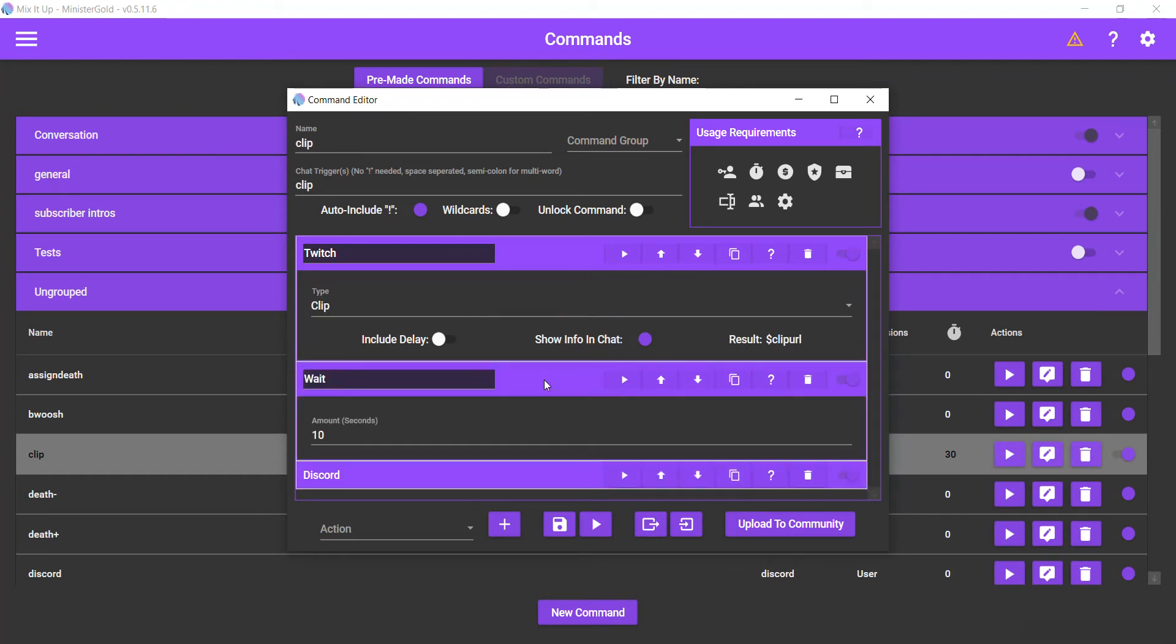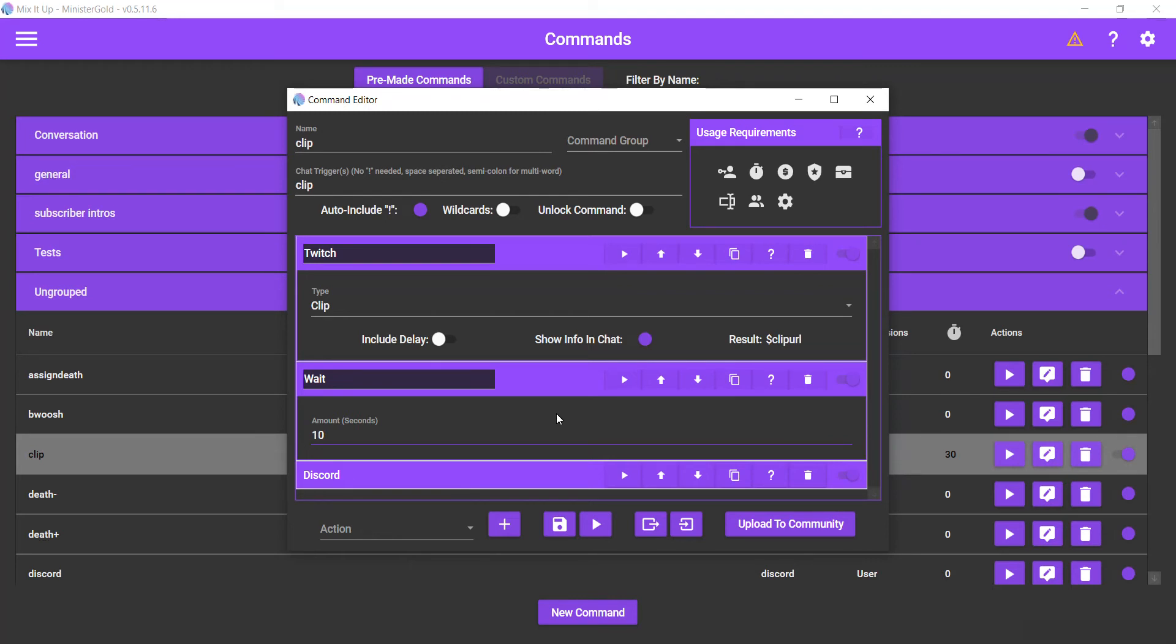Then I set a wait of 10 seconds before we actually send it to Discord. The reason for that is because when you use the clip command it is not instantaneous. You do have to wait some time before it actually shows the clip in chat. It takes time to make that clip, just like when you make a clip it takes a while to process it.